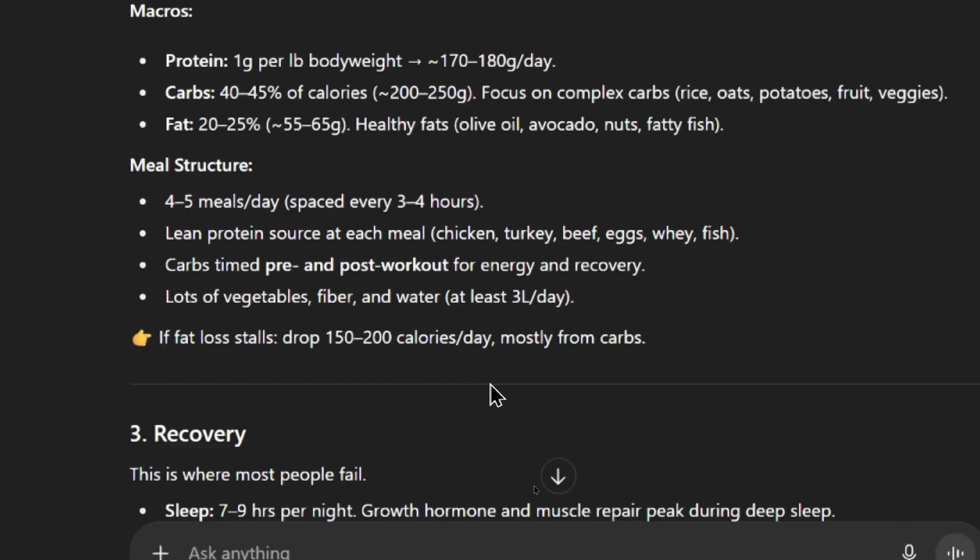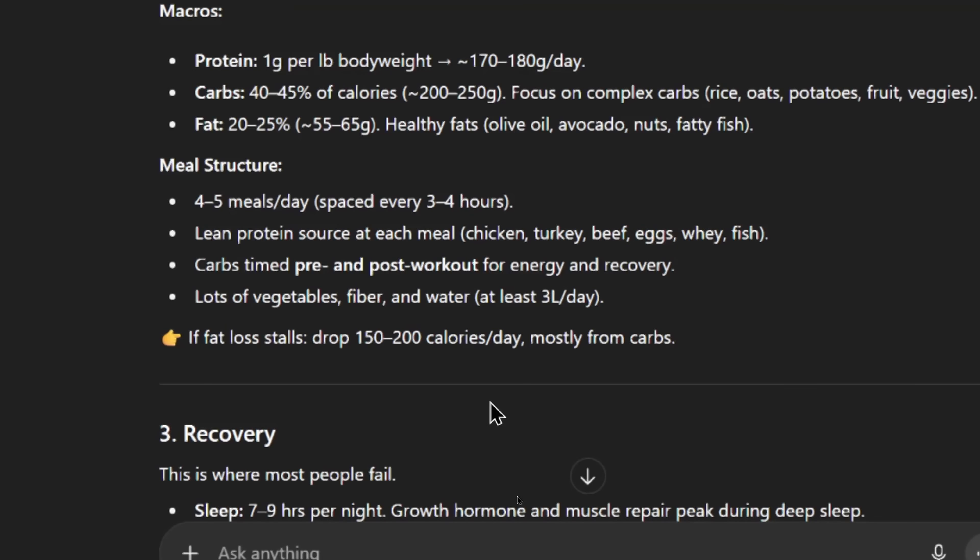This time it's telling me a meal structure. 4-5 meals per day spaced every 3-4 hours. Each meal should have a lean protein source like chicken, turkey, beef, eggs, whey, or fish. Carbs should be timed pre- and post-workout for energy and recovery. And then lots of vegetables, fiber, and water at least 3 liters per day. So that's the same for the water. And it's giving me another point. If fat loss stalls, drop 150-200 calories a day, mostly from carbs.